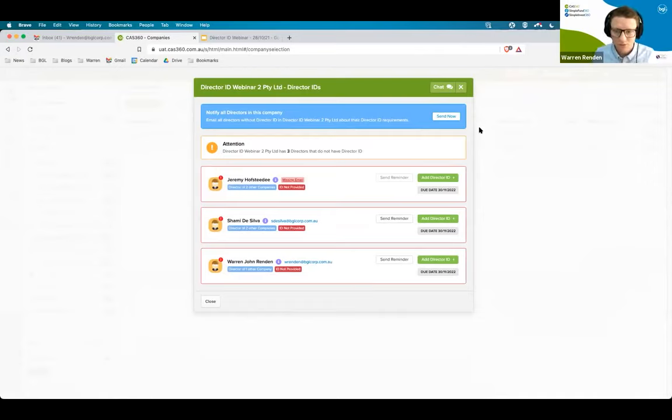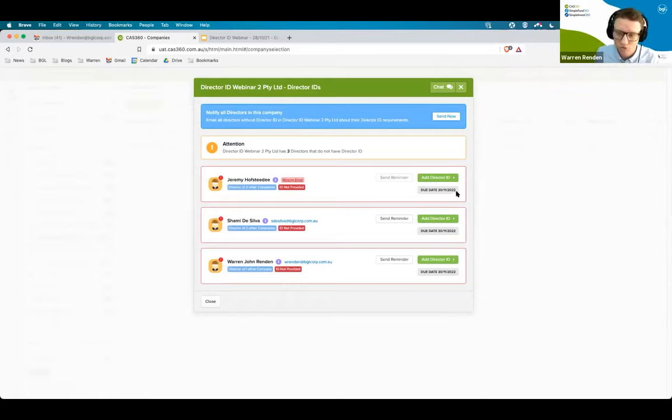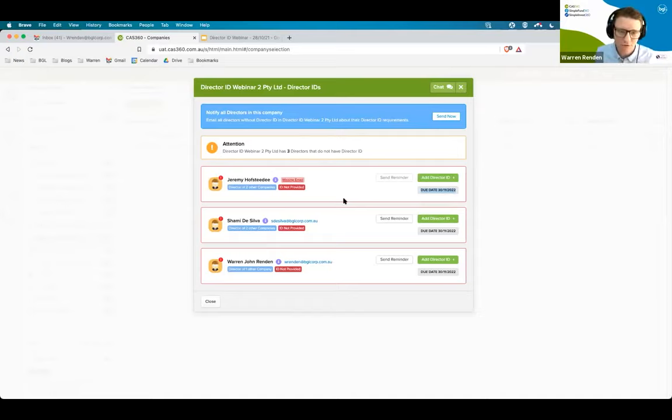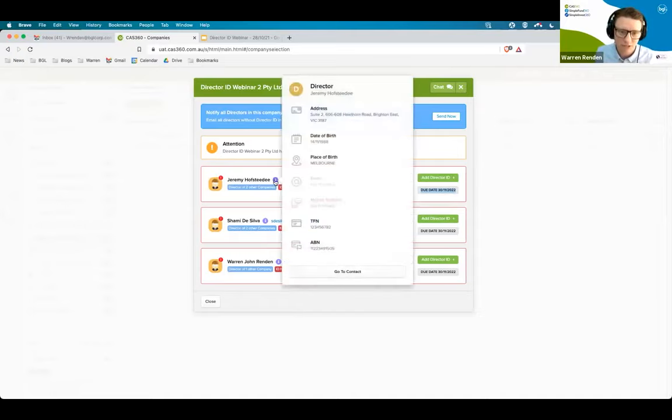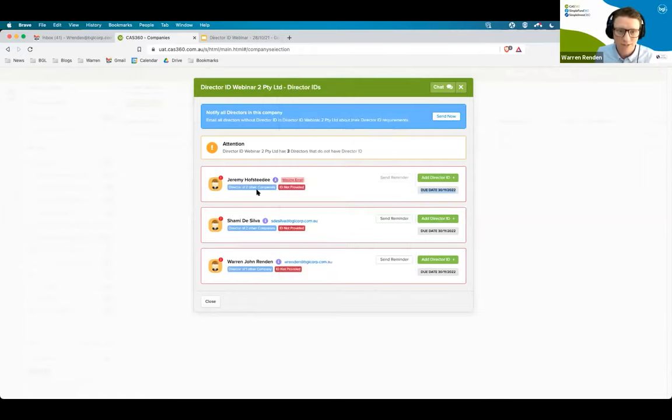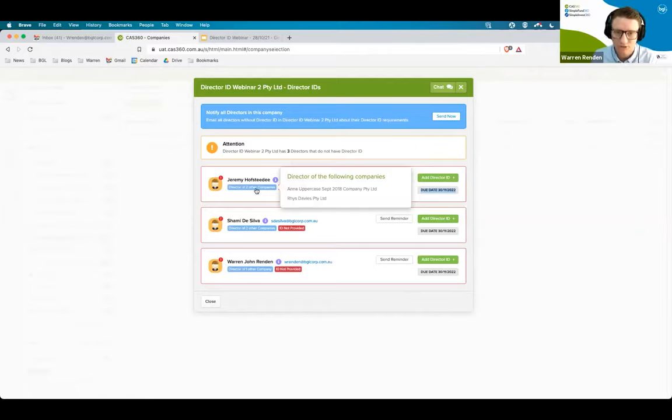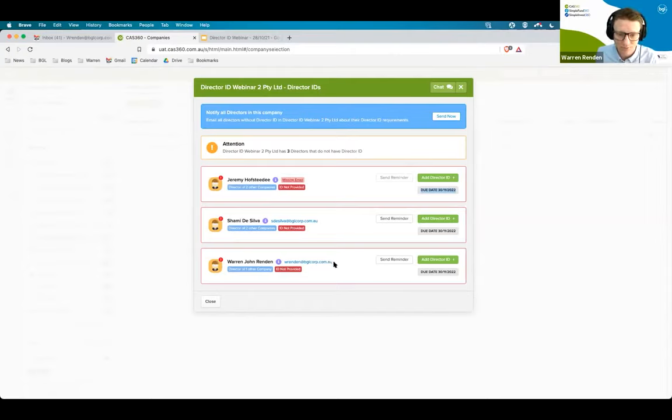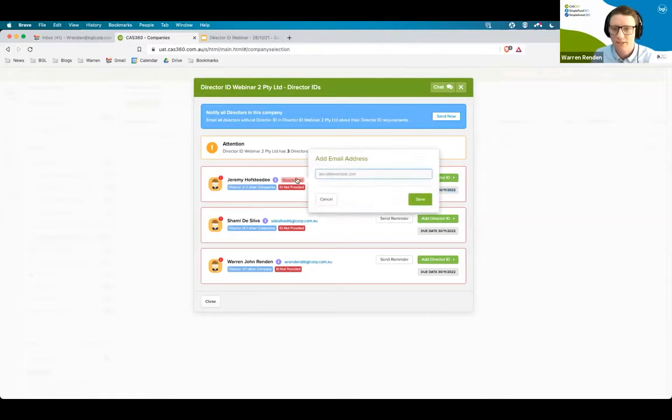Here, you'll have some key information before you get started. First and foremost, you'll be able to see the due date that the director ID is due by. Because these directors are existing directors, they'll all have to the 30th of November. You'll be able to see other key information, like particulars about the person. If I put my mouse over the information hover, I'll be able to see if that person is attached to any other directorships. I can see that this person is attached to another set of companies. I can also see if that email address has been provided. And if it's not provided, I'm able to click and add it.